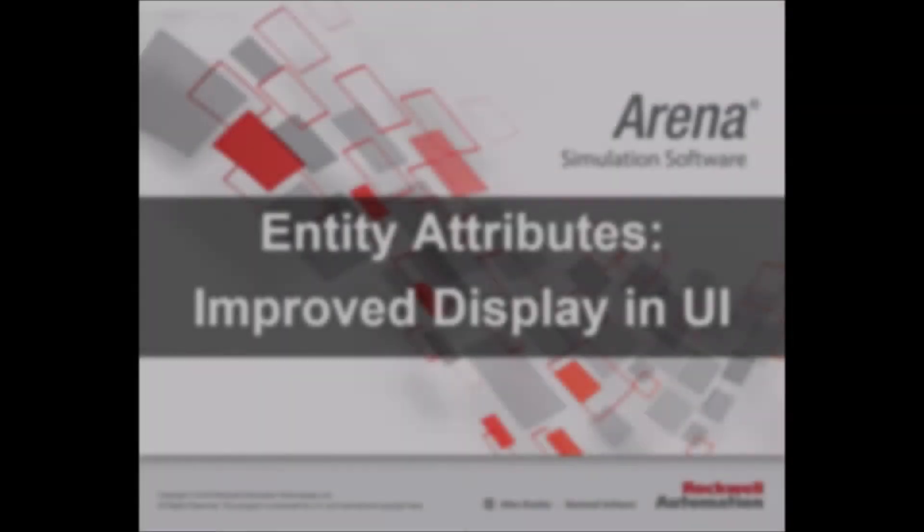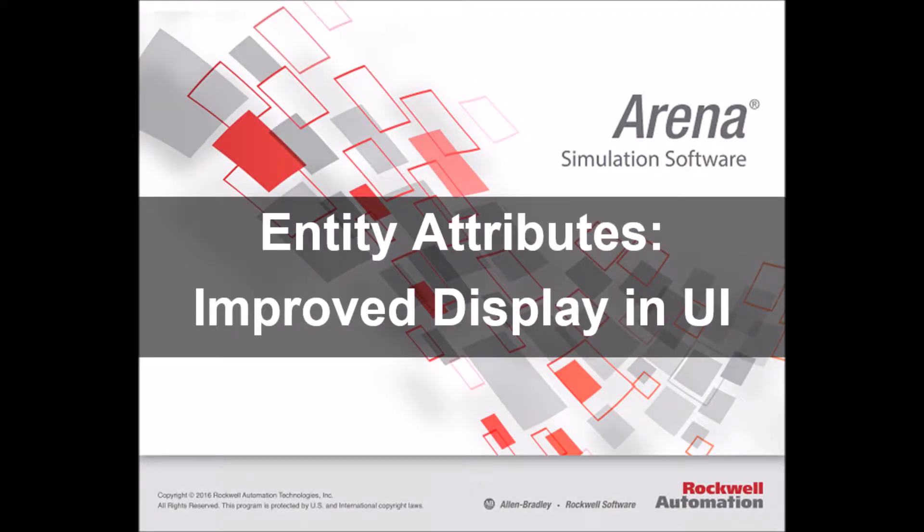Hi everyone, this is André at Simwell. In Arena version 15, a few changes were made in the user interface in terms of displaying the entity attributes. Let's take a look.